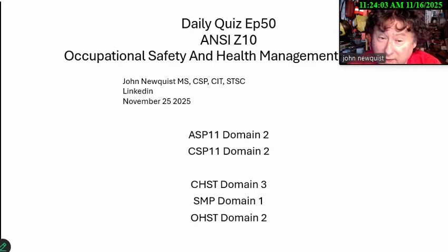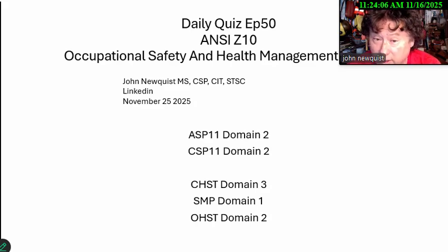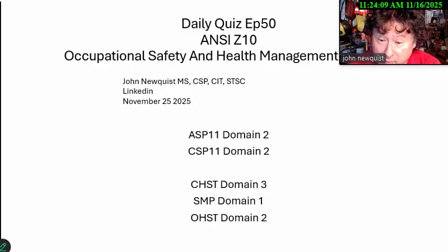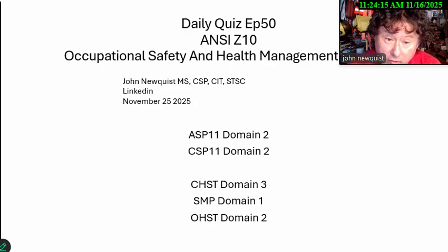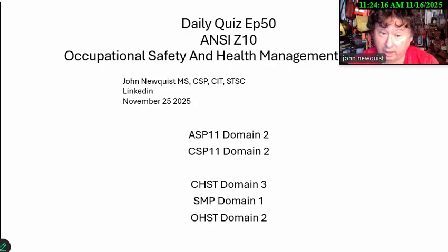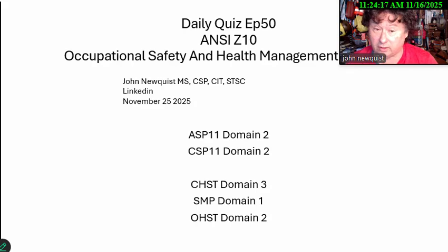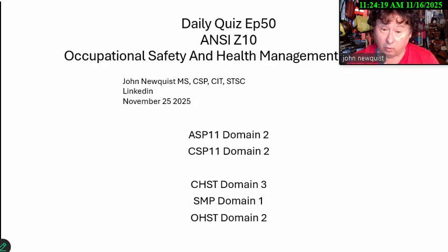This has been five questions, kind of related to this, on each of the tests. It's definitely going to be in the ASP and CSP, but Safety and Health Management is in the CHST, SMP, and OSHT. Just take out the word ANSI Z10 — so that's important.